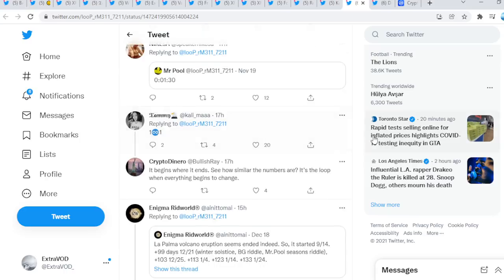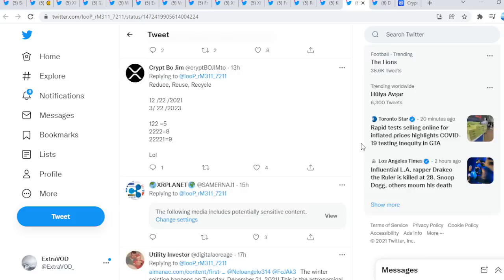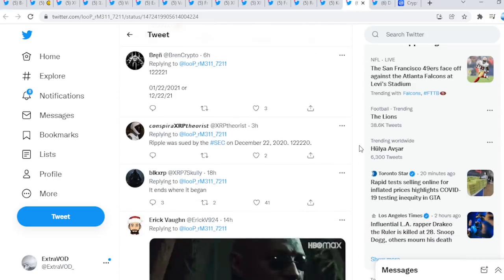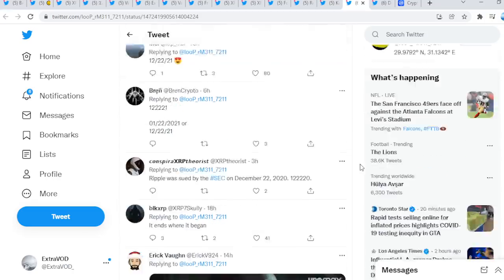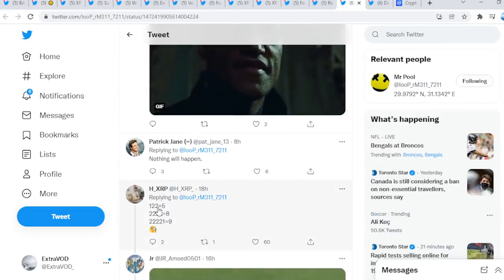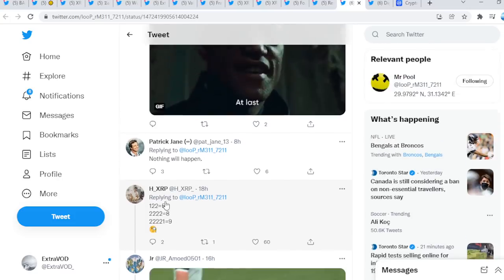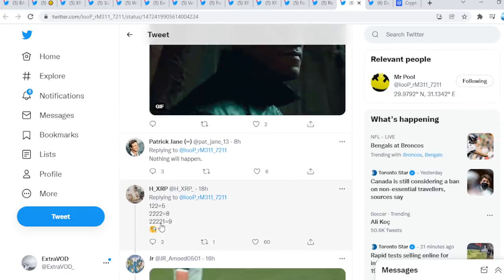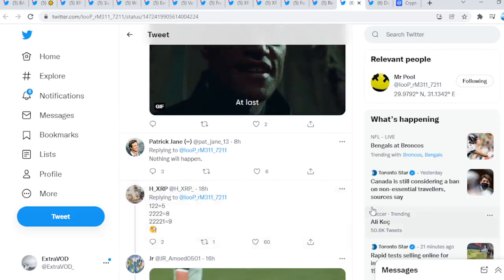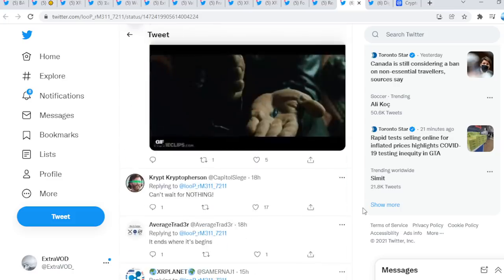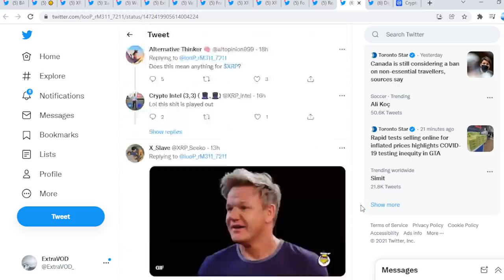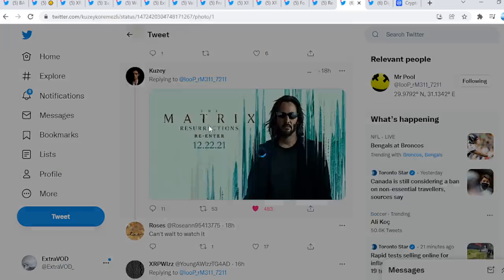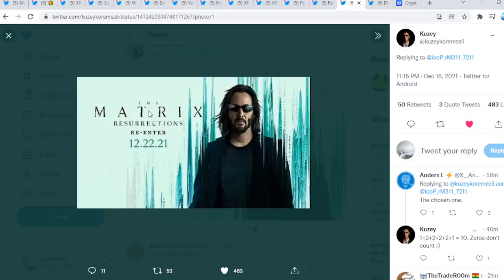Could be February 22, 2022, which is the Riddler's timeline as well. There's many different theories from this one tweet. As you see right here, it ends where it begins: 122 equals 5, 22222 equals 8, and that equals 9 as well. Multiple different meanings. Look at it: the Matrix re-enter 12-22-21.